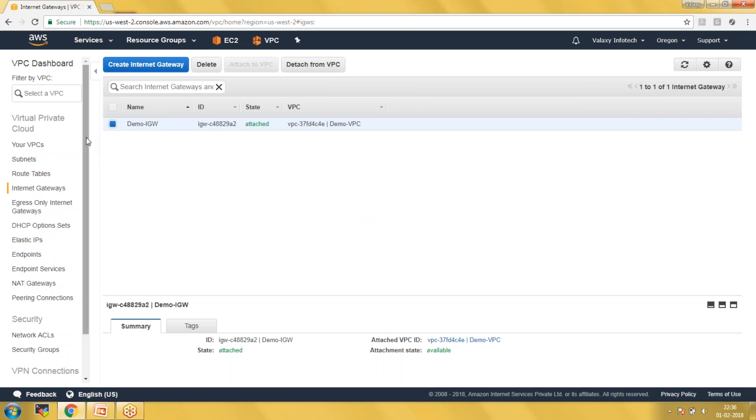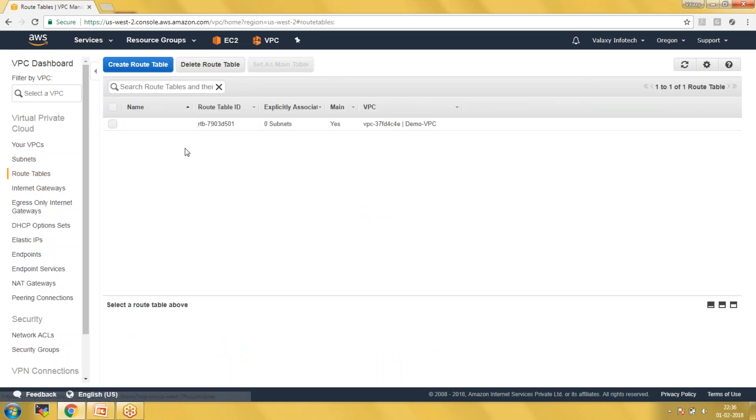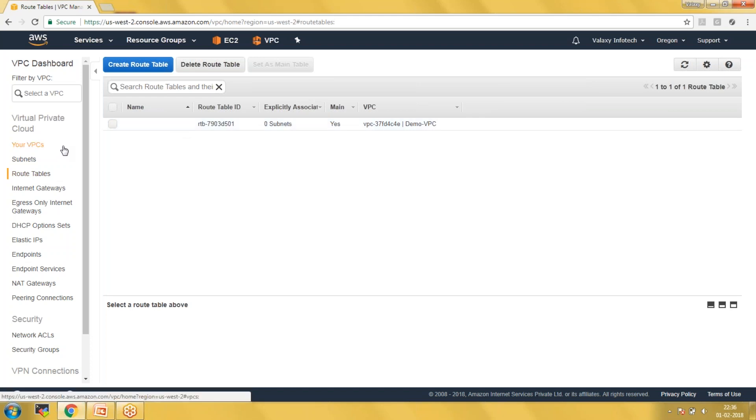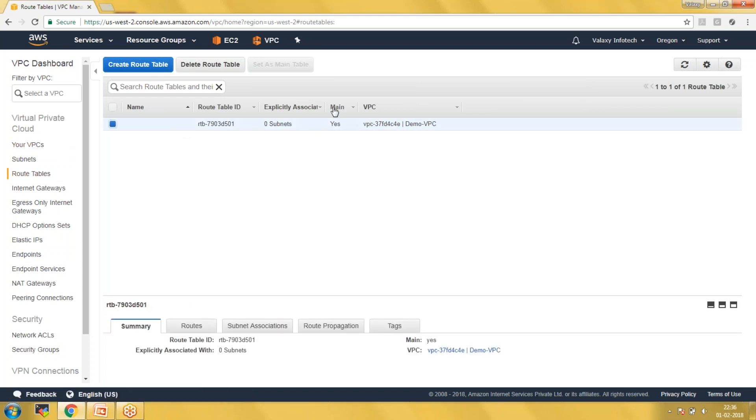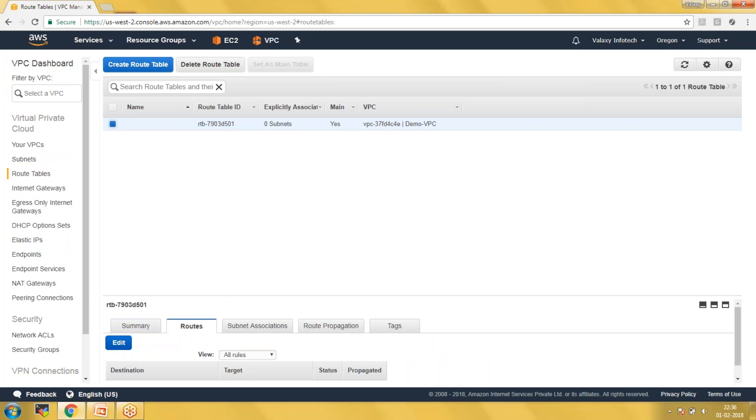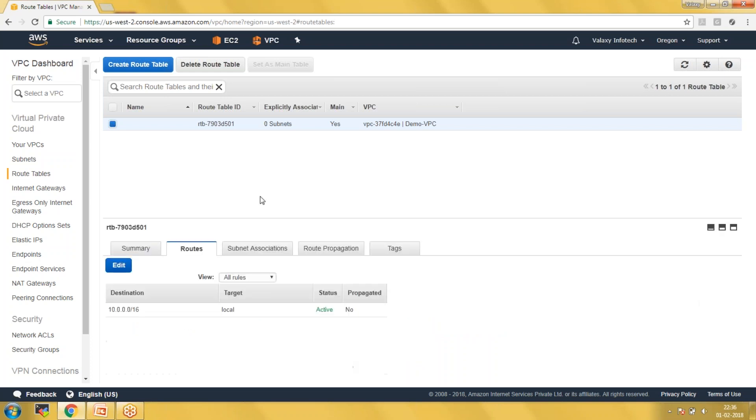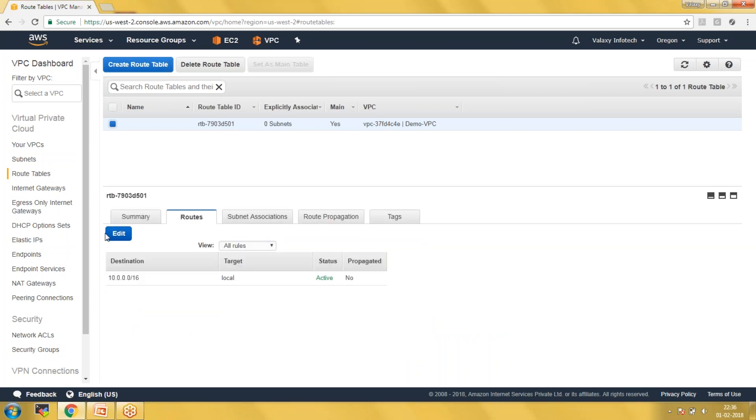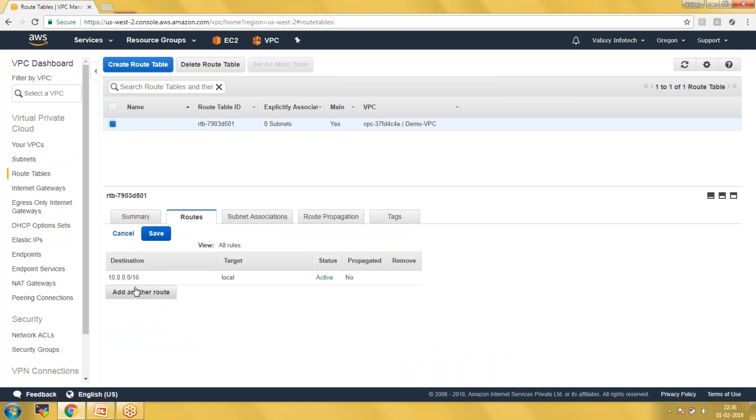Next step is the route table. This route table gets created whenever you are creating your VPC. This is called the main route table. If you see here, Main is yes - it is the default or main route table. It should accept our traffic from outside, so I am going to add our internet gateway under the route table. The internet gateway is like an internet connection to our private cloud.